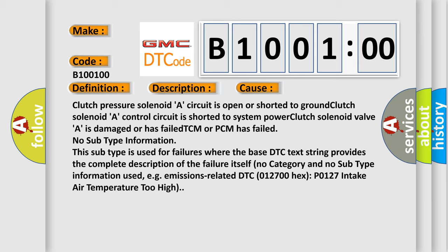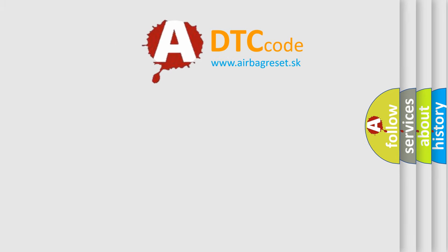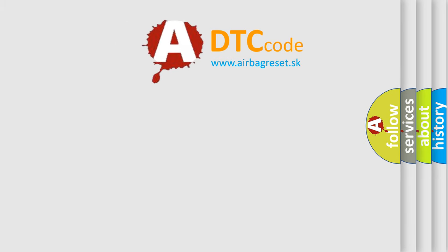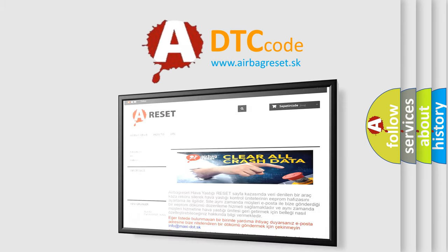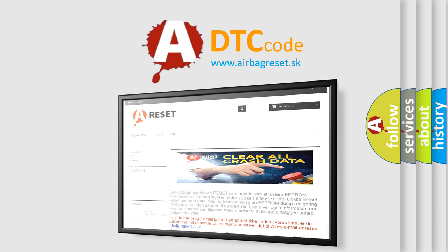The Airbag Reset website aims to provide information in 52 languages. Thank you for your attention and stay tuned for the next video.